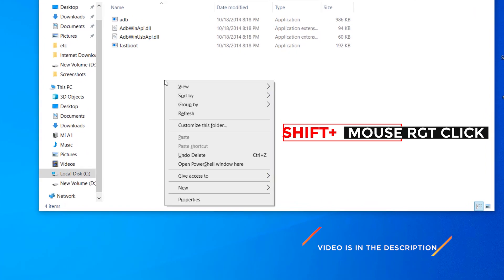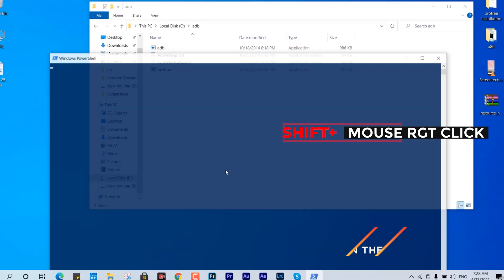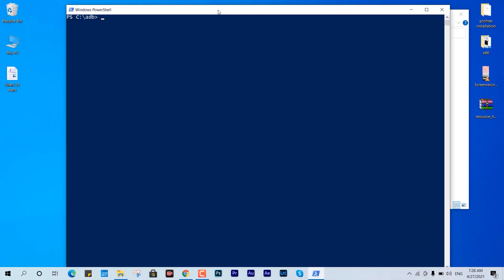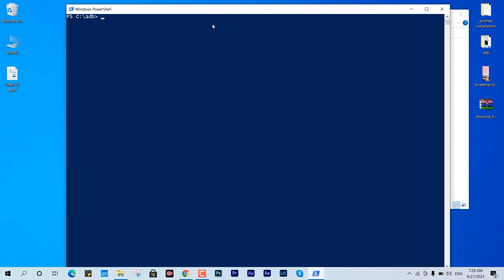Within this ADB folder you just have to open the PowerShell or you can open command prompt, but the latest version of Windows comes along and runs by default with PowerShell. So I'm going to type in adb devices just to run the service to scan the connected devices with the machine. You can see it says daemon started successfully with port number 5037.